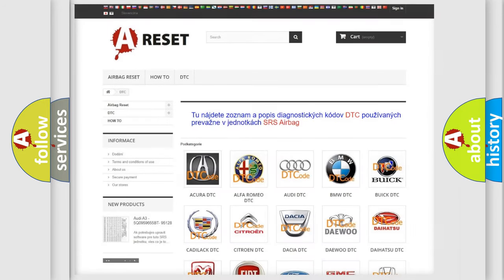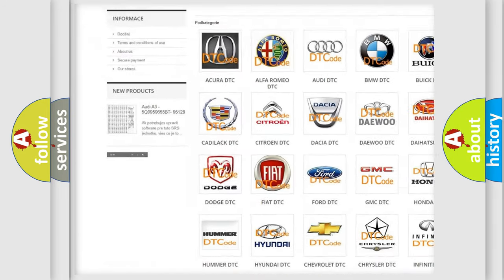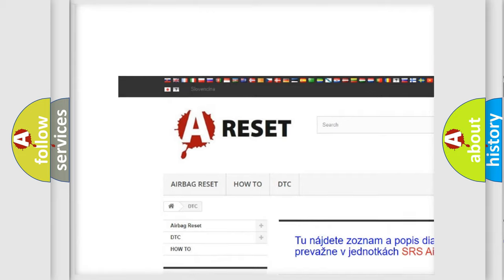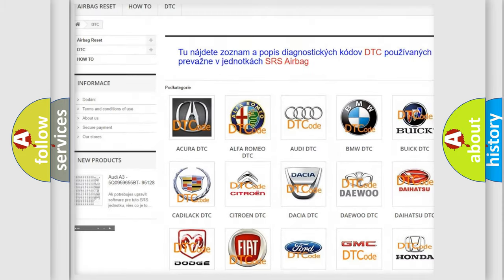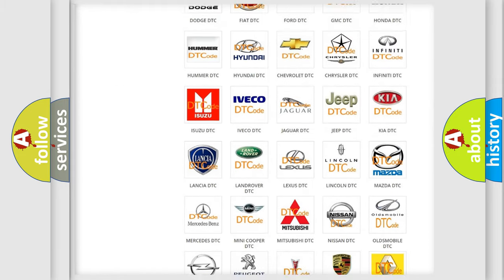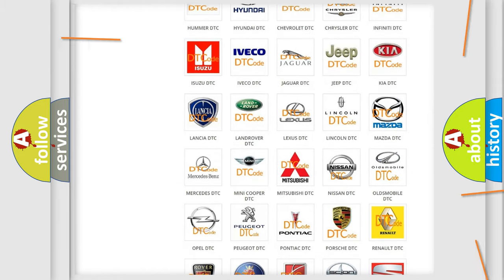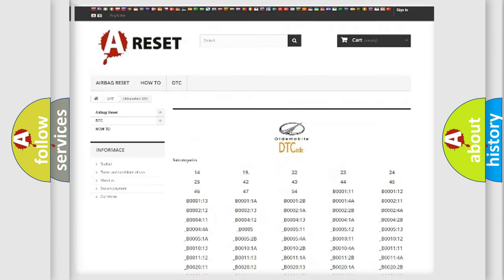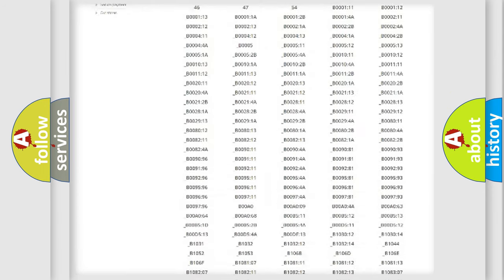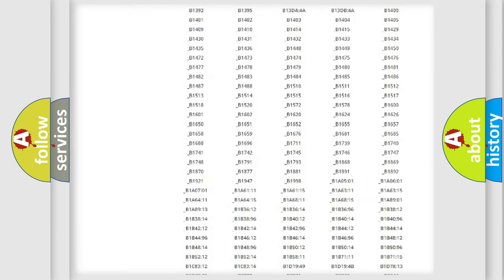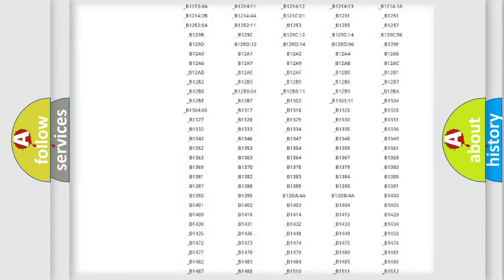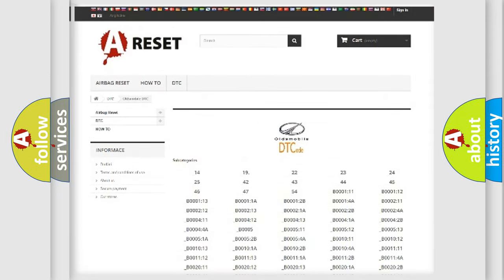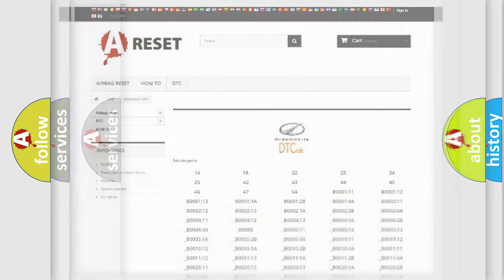Our website airbagreset.sk produces useful videos for you. You do not have to go through the OBD2 protocol anymore to know how to troubleshoot any car breakdown. You will find all the diagnostic codes that can be diagnosed in Oldsmobile vehicles, and also many other useful things.